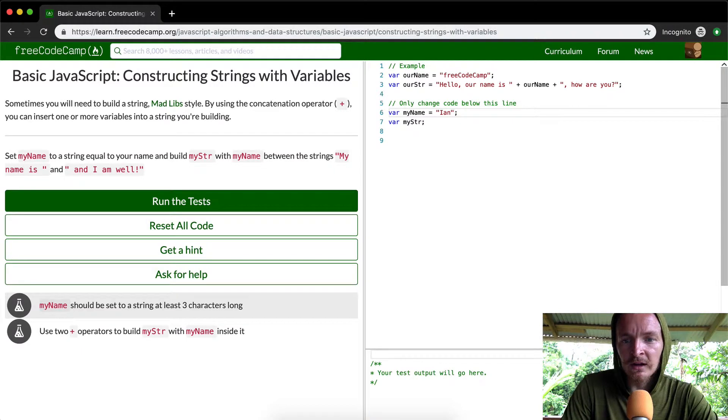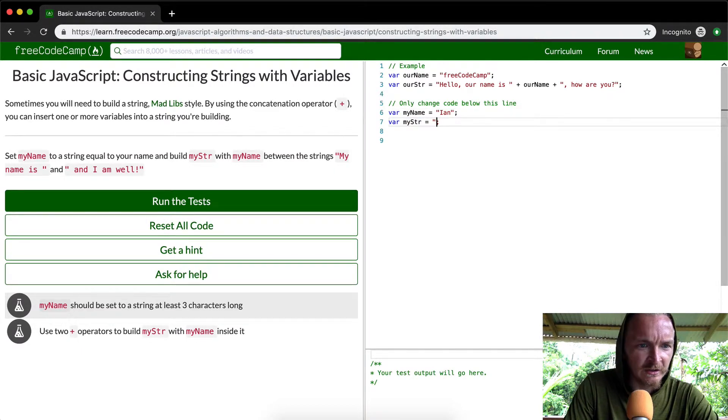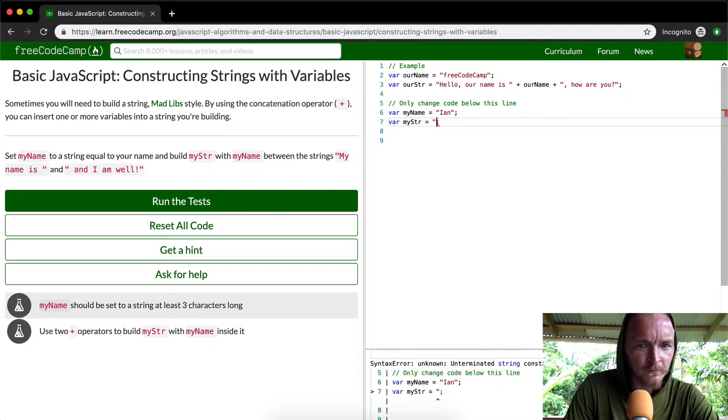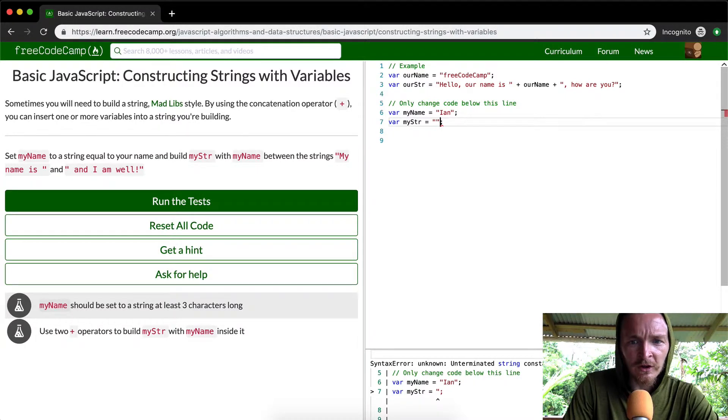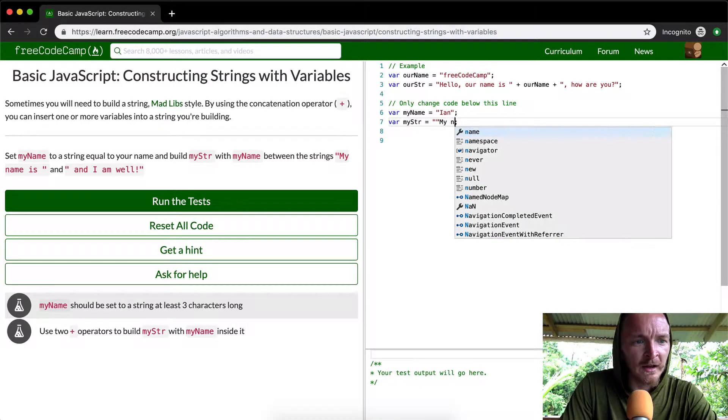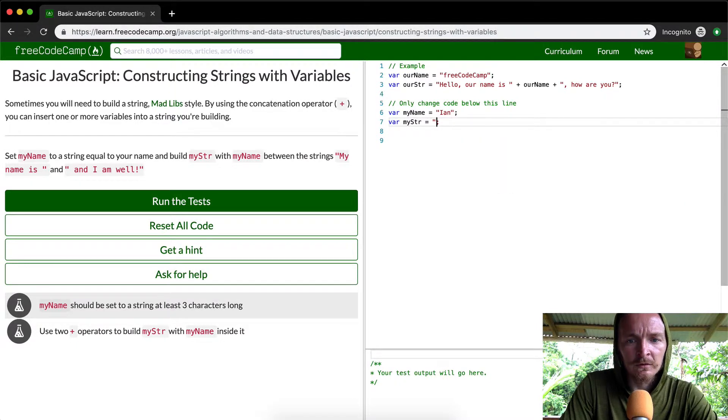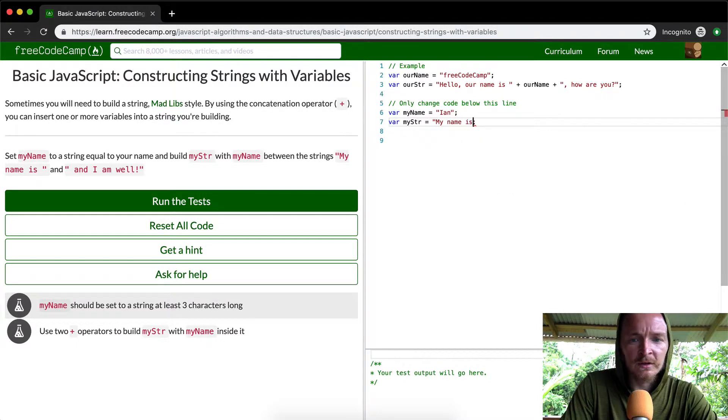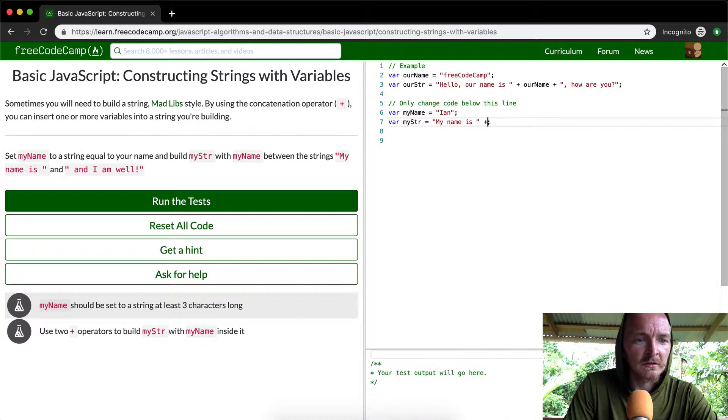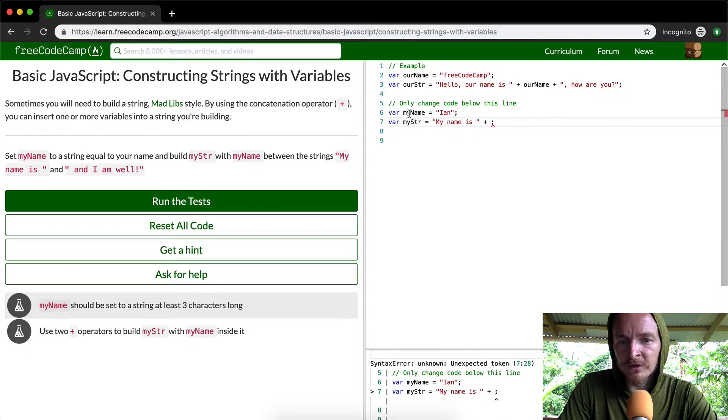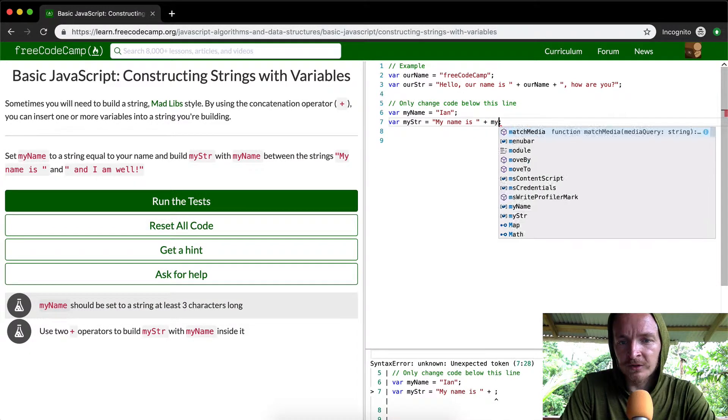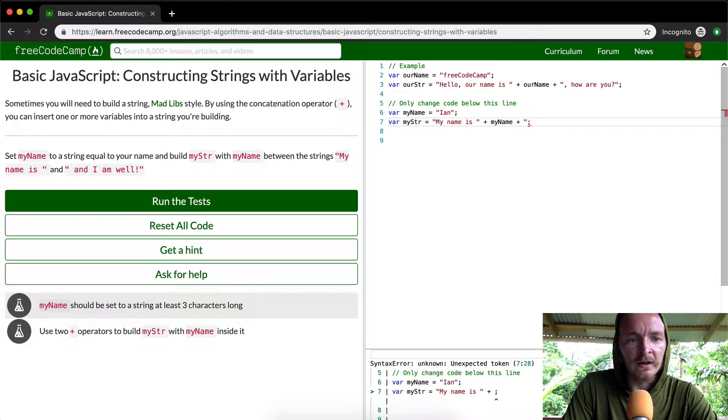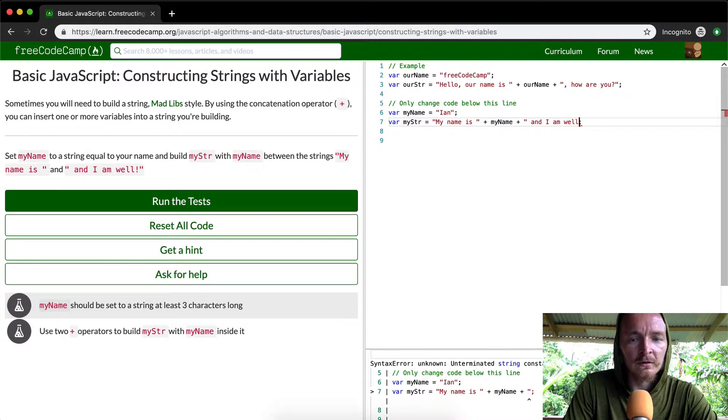So my name is Ian, and then the string here is going to be, they want you to, did they say, I am well. Okay, so you're just going to say, my name, ooh, my name is, and then we're going to use the variable name for my name right there. And then, we're going to say, and I am well.